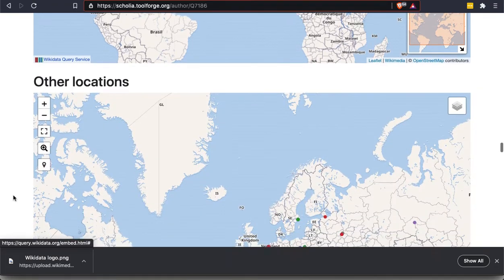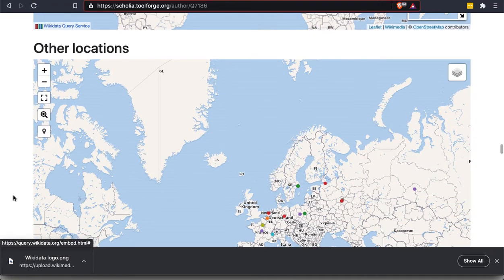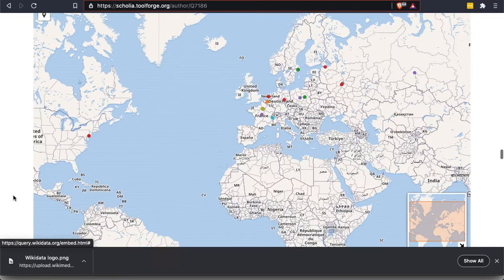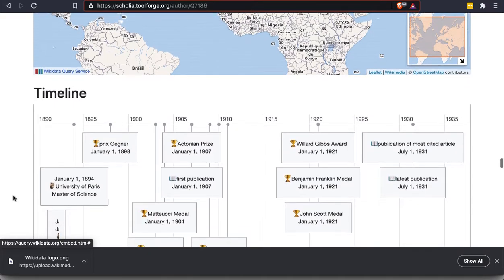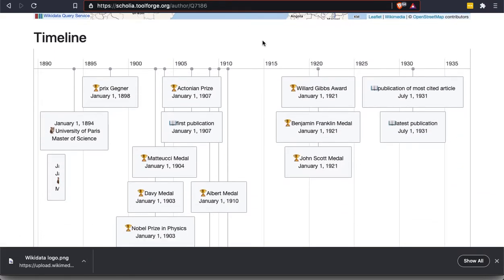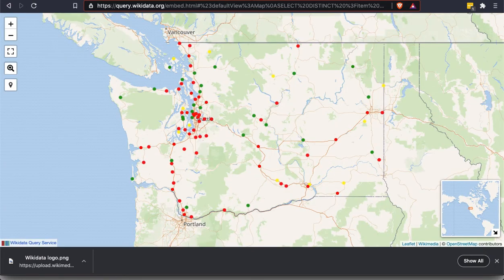And if you click on any of these points, it tells you exactly what institution they represented. So the French Academy of Sciences. This is someone from the Spanish Royal Academy of Sciences. So this really gives you kind of a view of the many different possibilities that something like Wikidata opens up. So with that, I did want to show you another map.